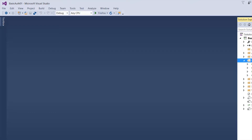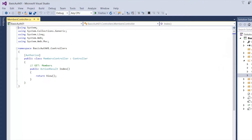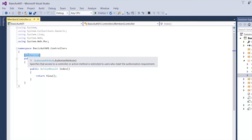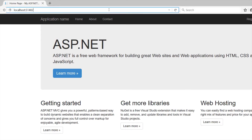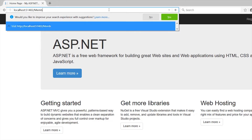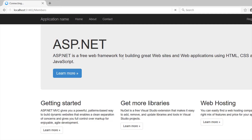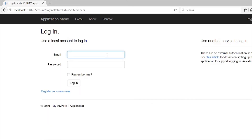On the last video I created this controller called Members, and if you remember, the last thing I did was add this attribute which is Authorize — which basically means that you need to log in to view this page. So just a quick overview, I'm going to run this test site and review that portion before we continue. We're going to go to the Members controller and the site should take us to the login page, like we have here. That's what we did on the last video.